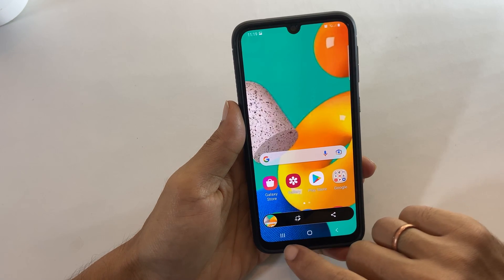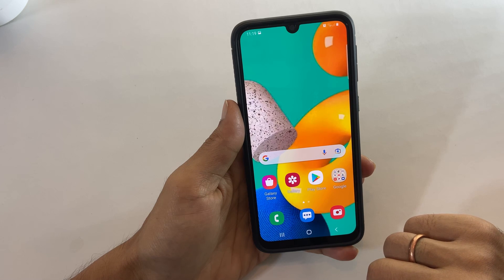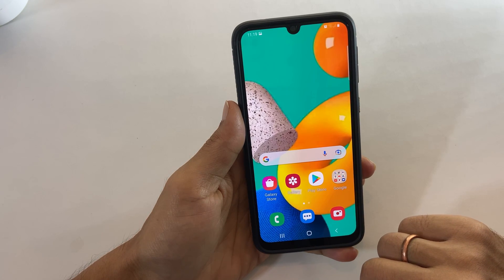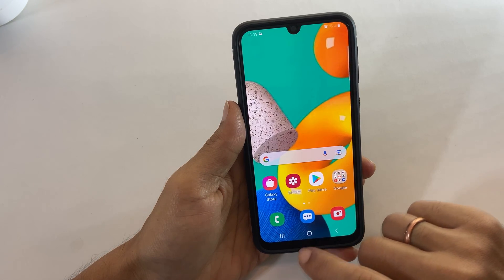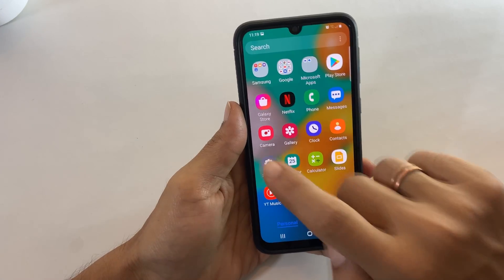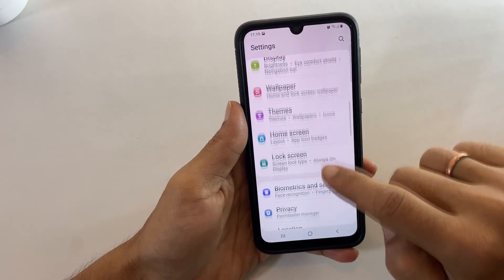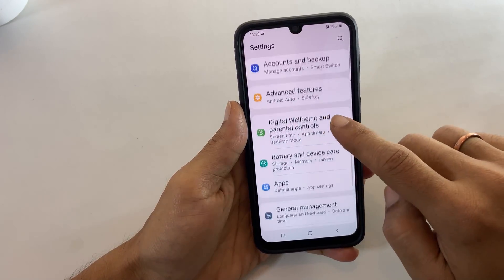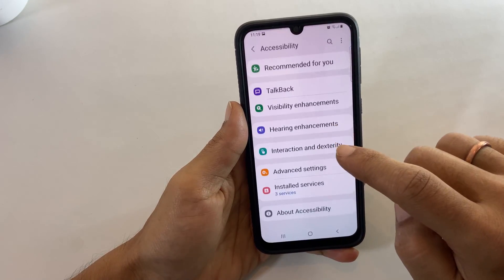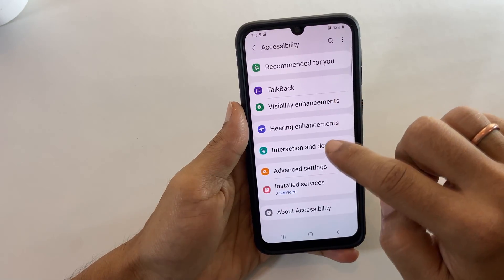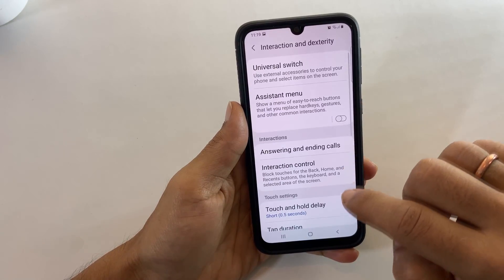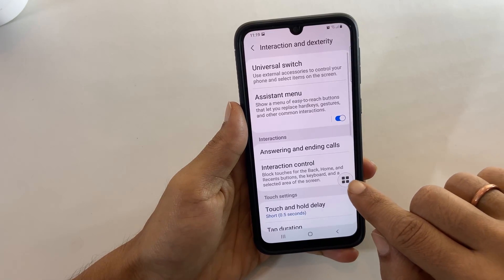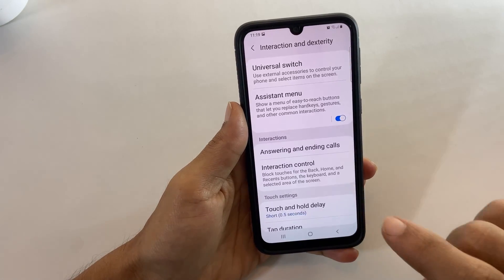The fourth method is using the Assistant Menu. To use this method, go to Settings, Accessibility, then Interaction and Dexterity. On this page, enable Assistant Menu. To take a screenshot, go to the Assistant Menu and tap on Screenshot.